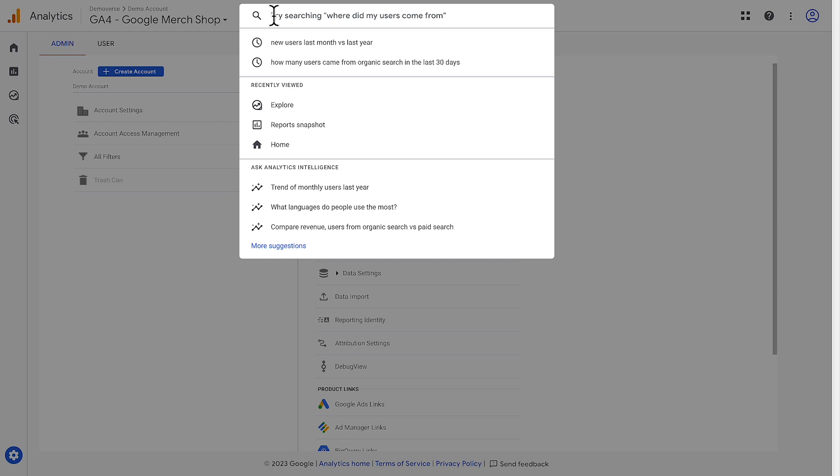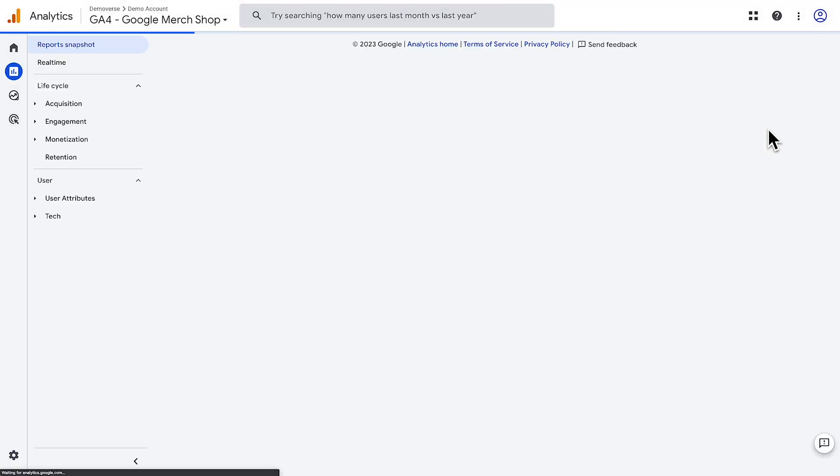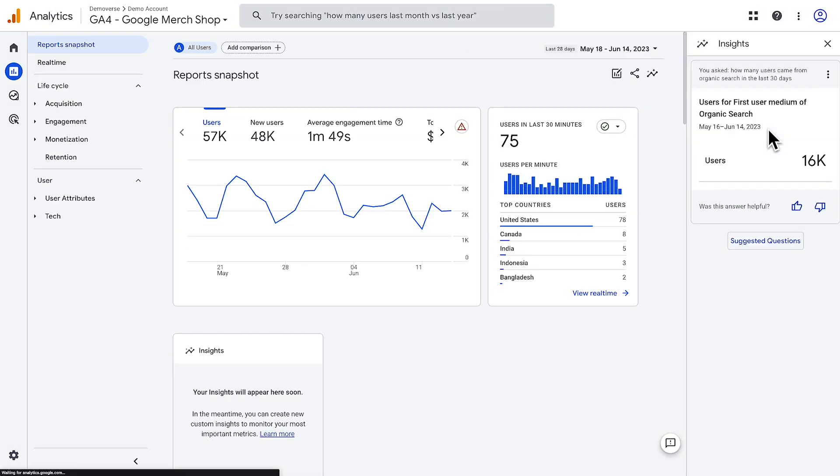Or, you can ask questions like, how many users came from organic search in the last 30 days? And the answer will appear in the right-hand panel.